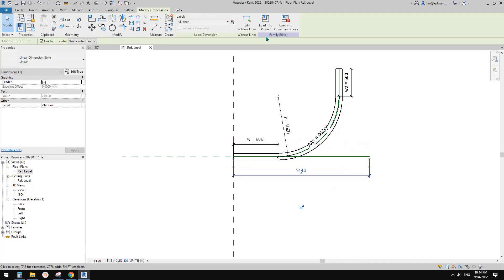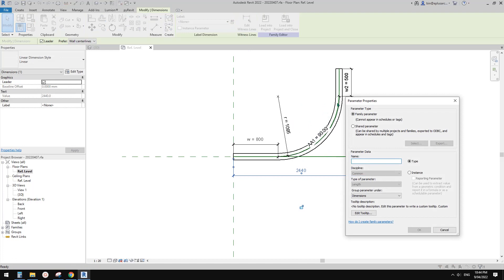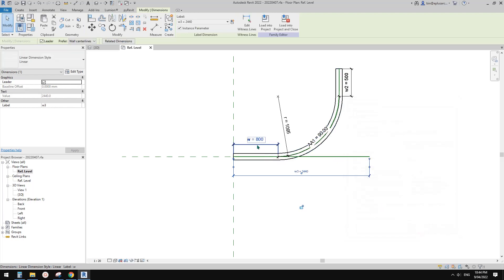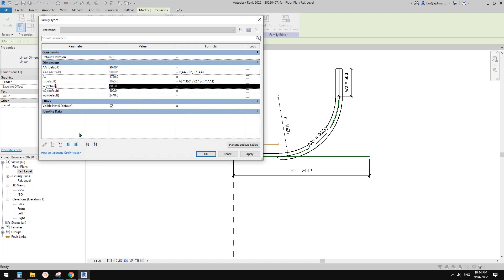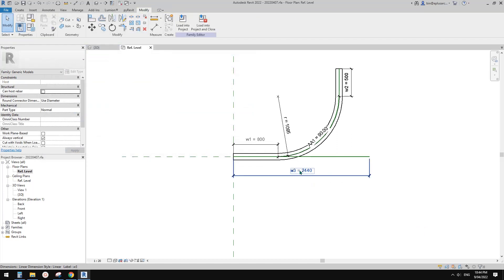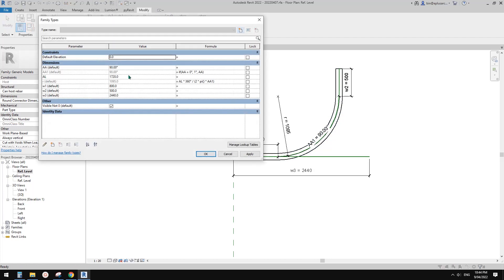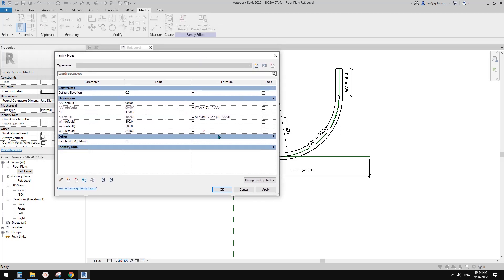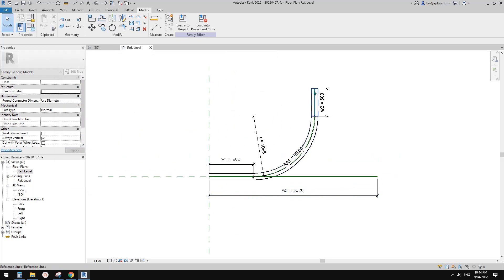Let's drag it down a little bit and create a new parameter. This is W — I'll call it W3. Set as instance. I'll also change this parameter to W1 to be consistent. Now we just need to give W3 a formula: it equals W1 plus W2 plus the arc length AL. So W3 equals W1 plus W2 plus W2 plus W1 — wait, W3 equals W1 plus W2 plus AL. Apply. Now you'll see the length of this reference line matches exactly.